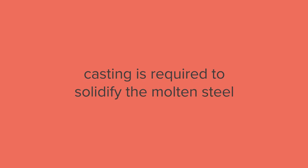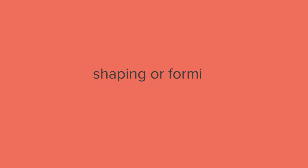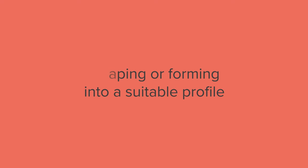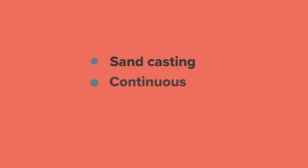Following steel making, casting is required to solidify the molten steel ready for shaping or forming into a suitable profile. The three main ways of doing this are sand casting, continuous casting and ingot casting.